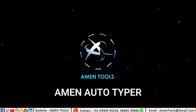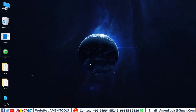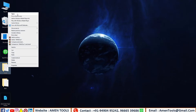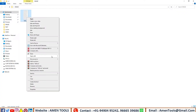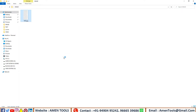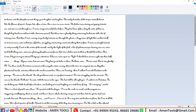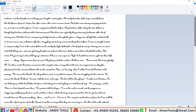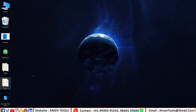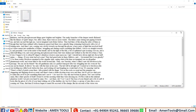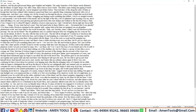AmenTools would like to welcome you. Here we can see the Amen Autotyper software. These are the company's image files. AmenTools converts all types of images into editable text with AmenTools software.